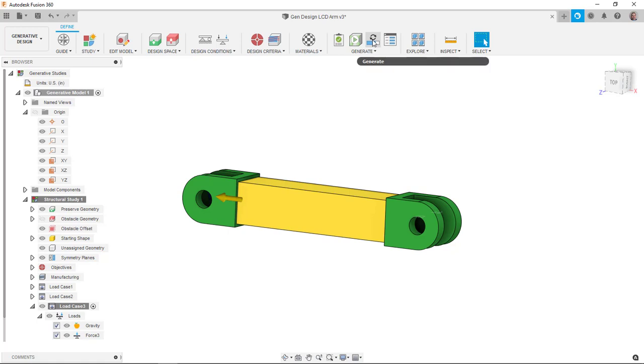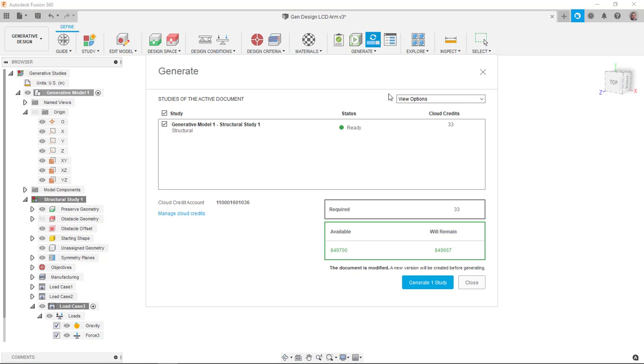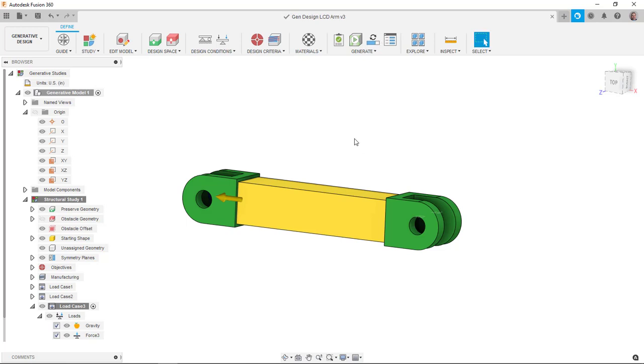I can go ahead and hit generate. You can see here because I'm doing a, I don't have the seven day trial or the purchased extension or unlimited studies. It's going to ask for 33 cloud credits. At one point, there were so many cloud credits came with each seat. I actually have a lot because I deal with a training center where we have a lot of seats of software. So I'm just going to go ahead and hit generate study.